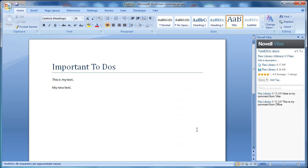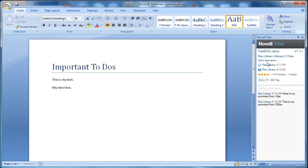So here we've opened the document. It's the latest version. It comes with all of our comments, our rating, our tags, it has the last date modified, and so on.